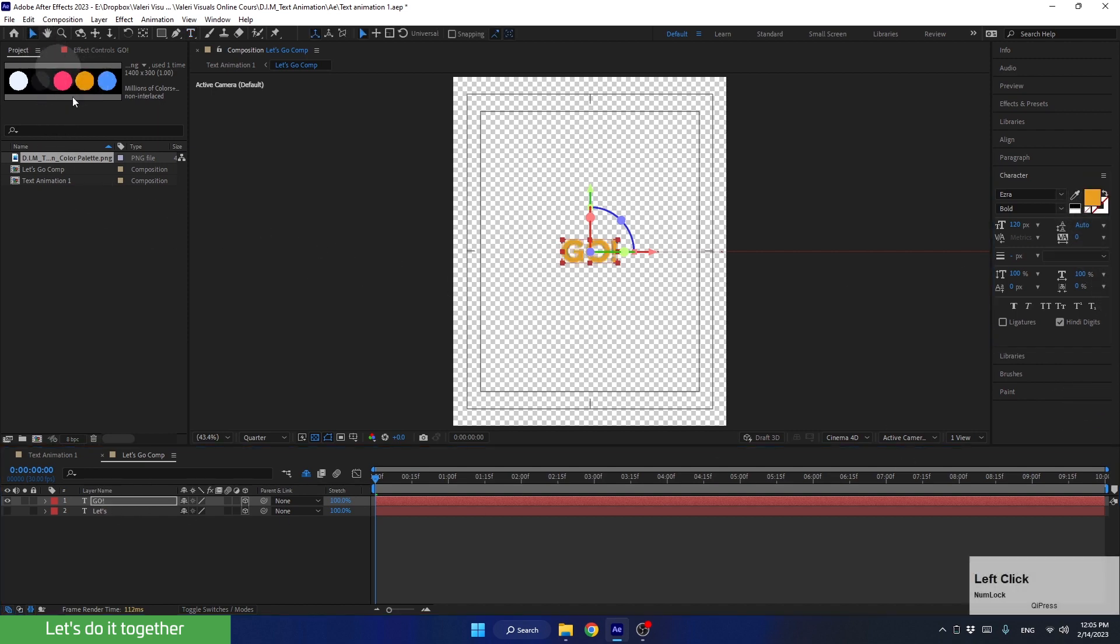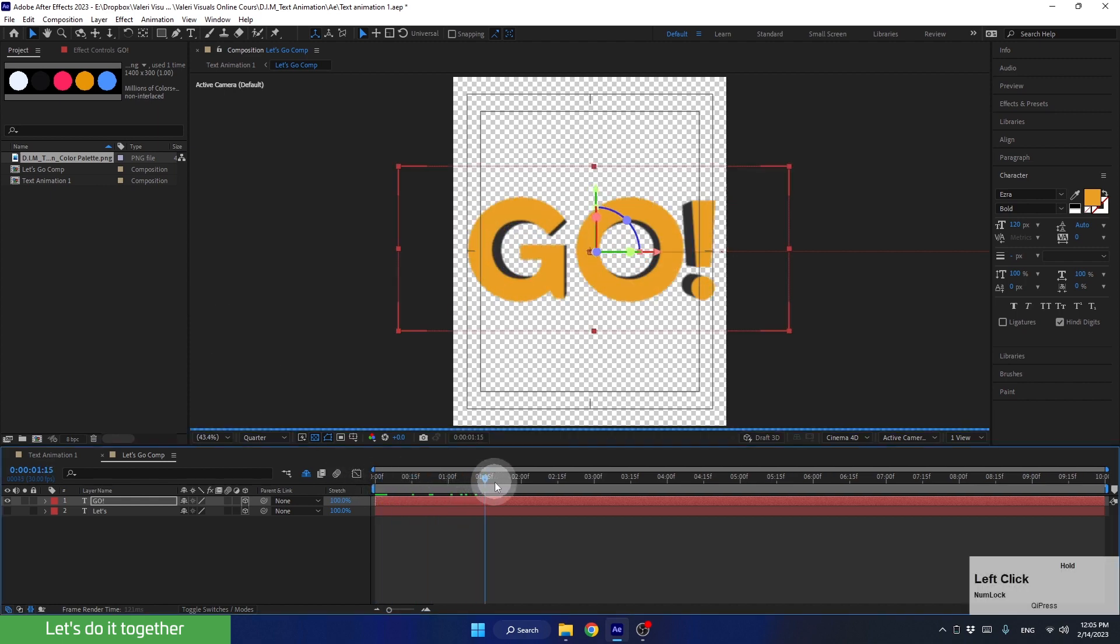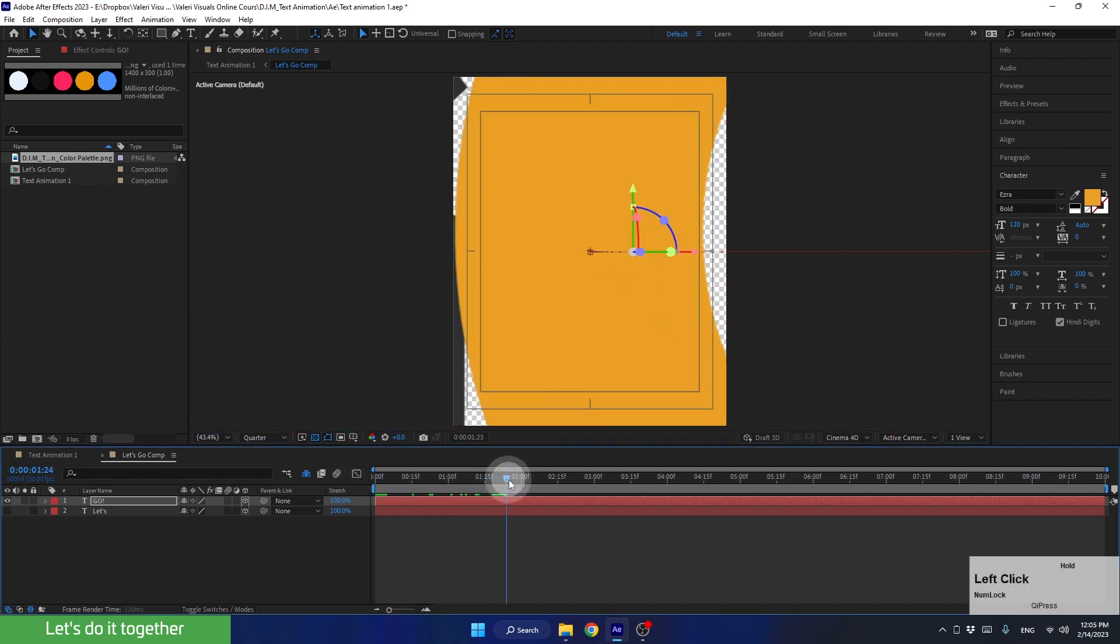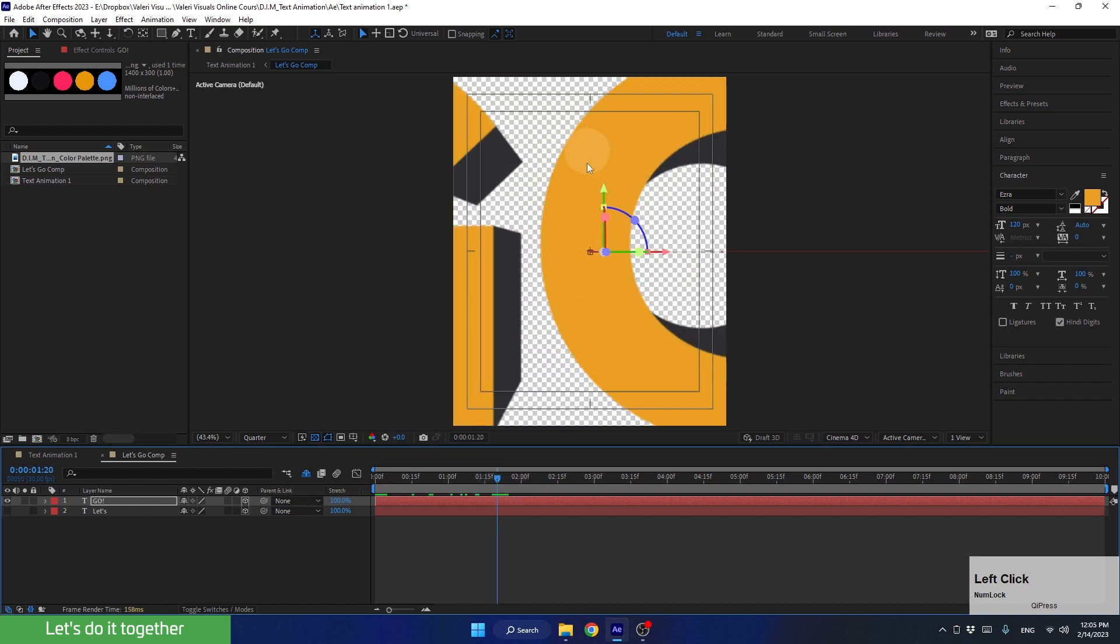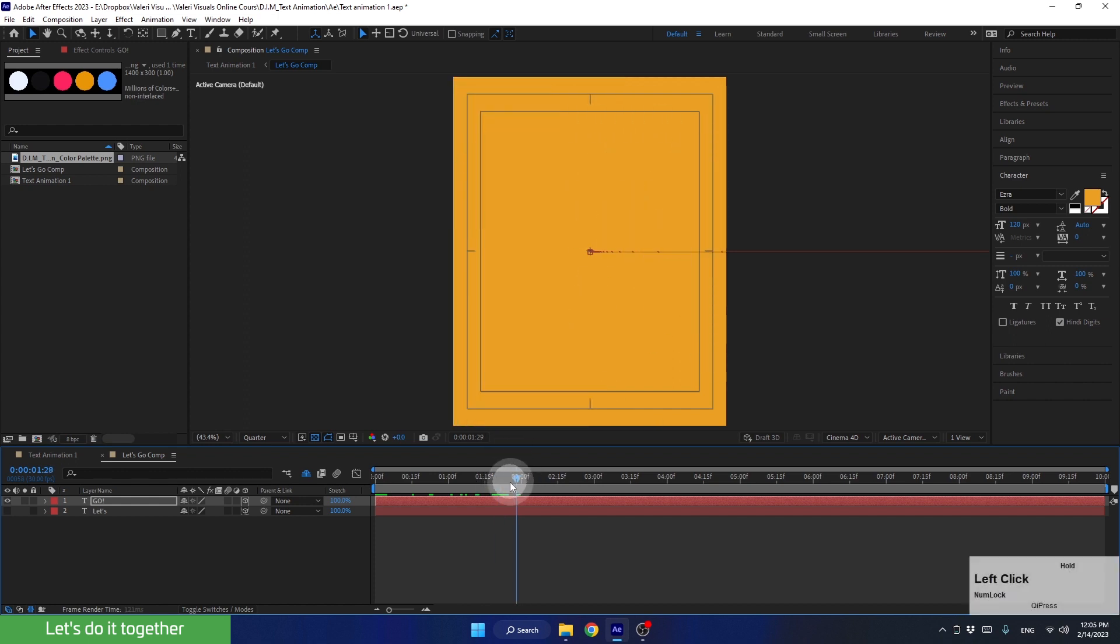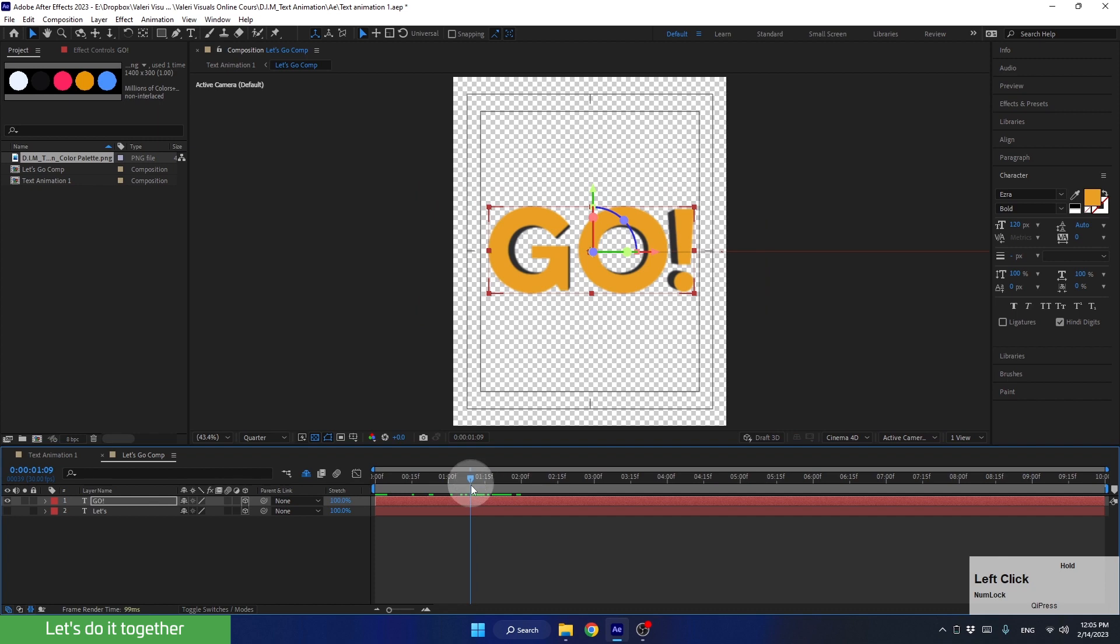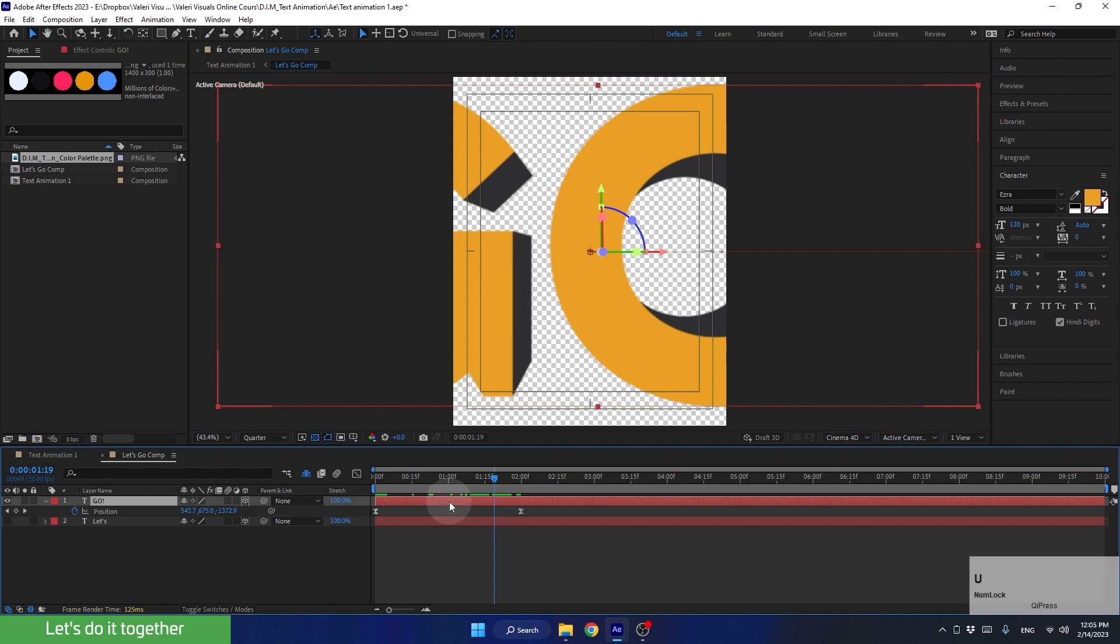Now go back to the Selection tool and see how the movement we created looks with this text. Now, let's make the text pass through the letter O. For this, we need to adjust the animation of this layer a bit. To change this animation, we need to see its keyframes. Let's press U to do that.